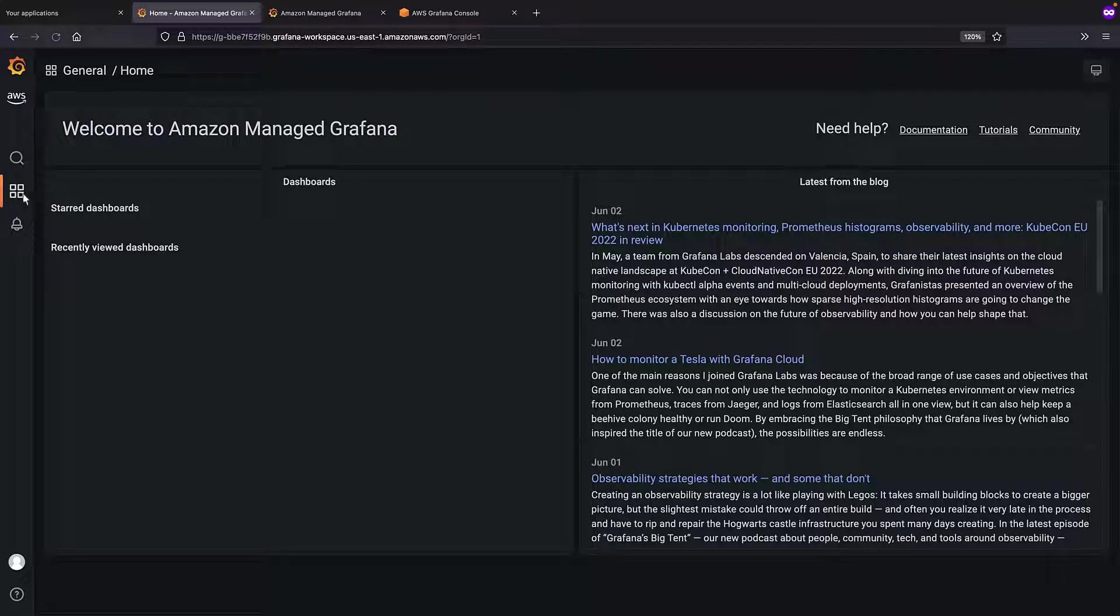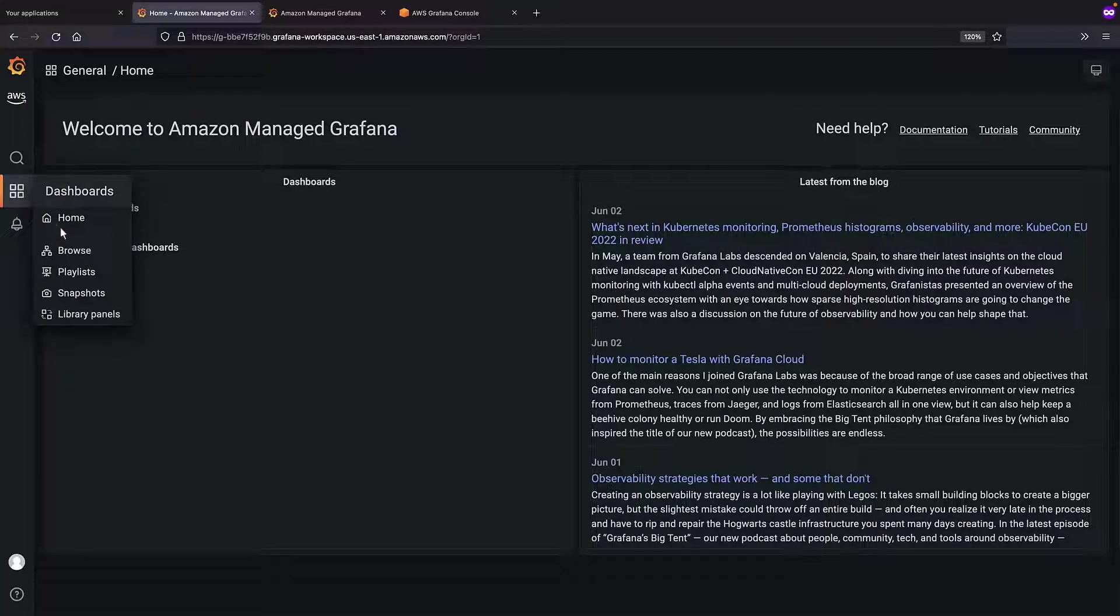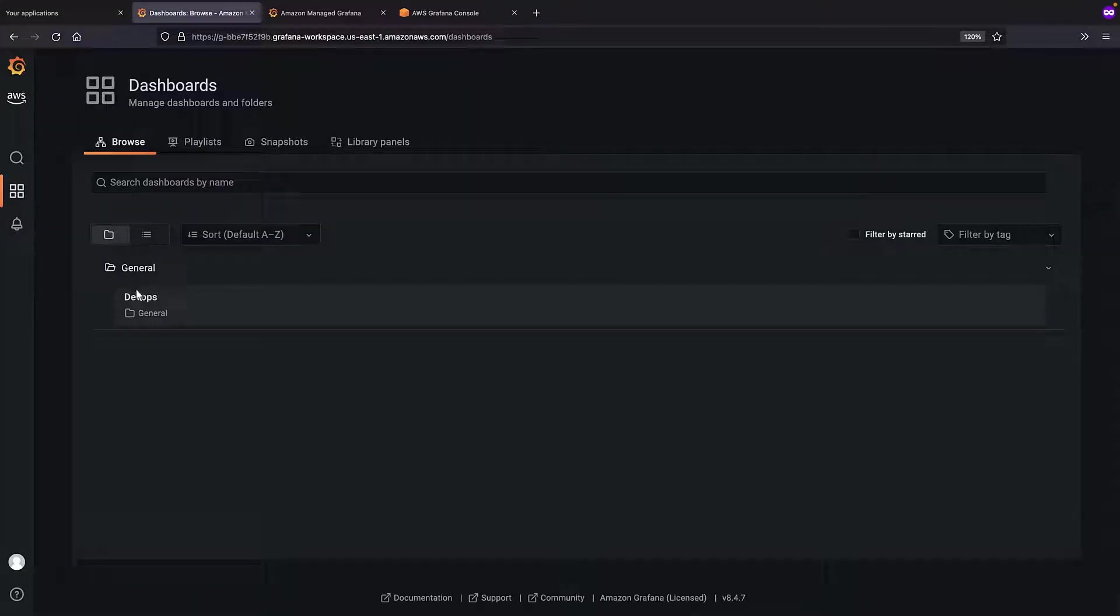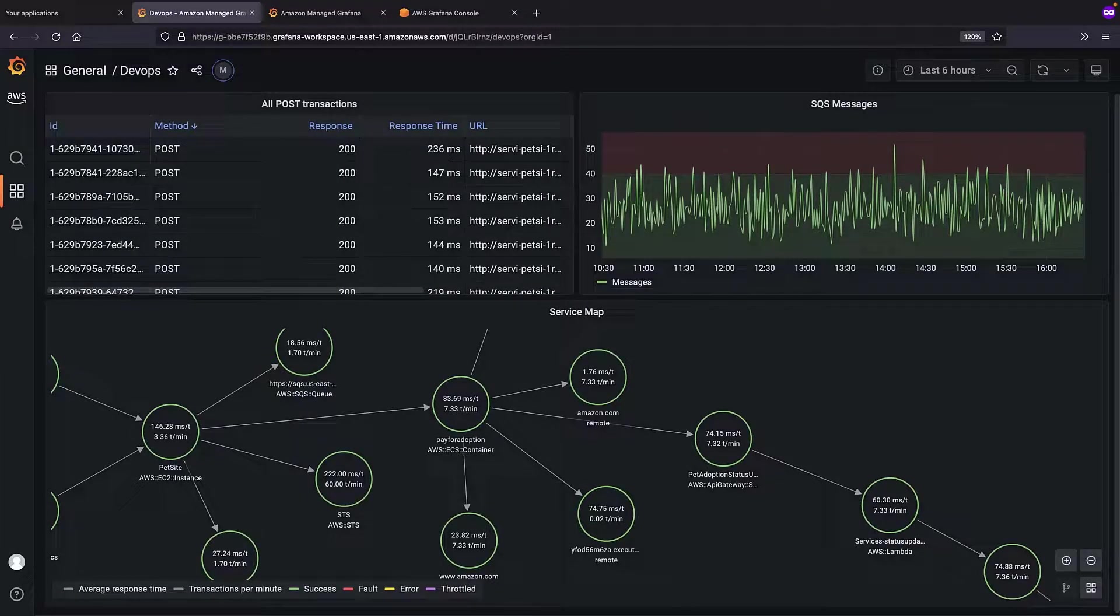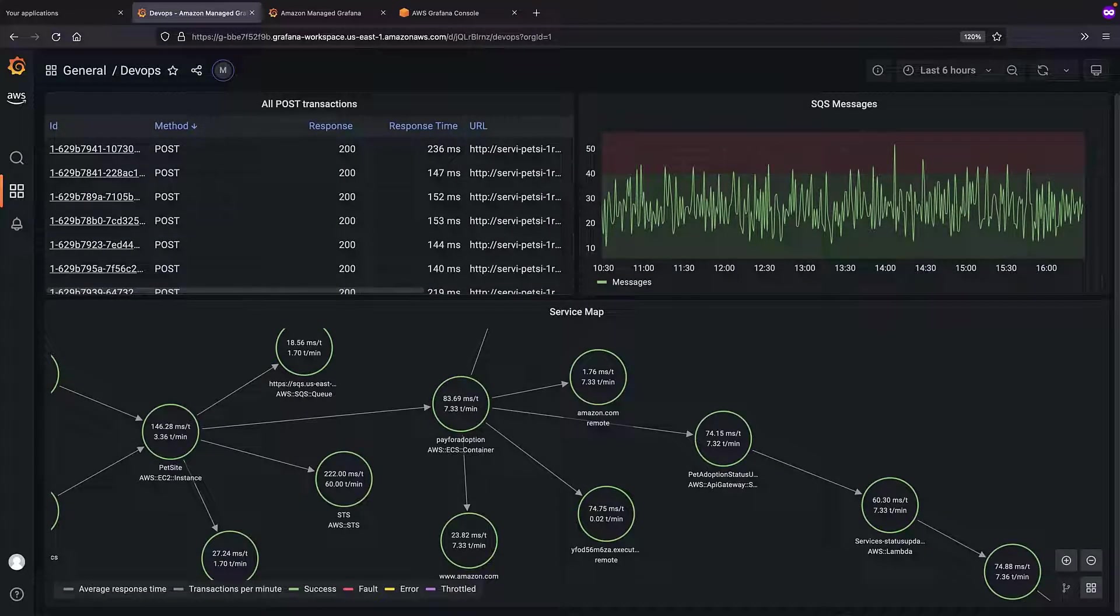We'll browse the available dashboards. We can access the DevOps dashboard we created, but not the InfrastructureOps dashboard, indicating the appropriate permissions have been granted.